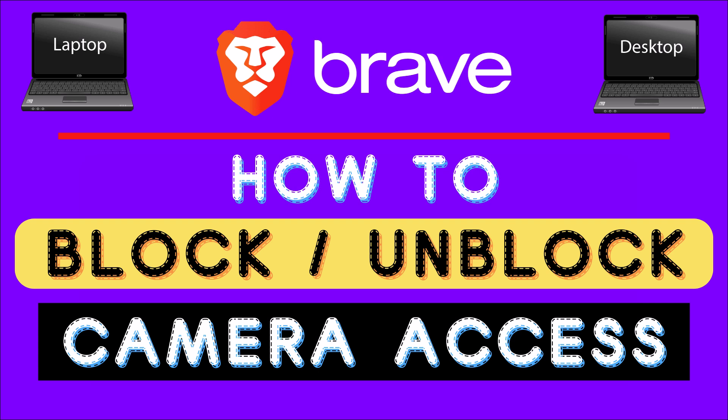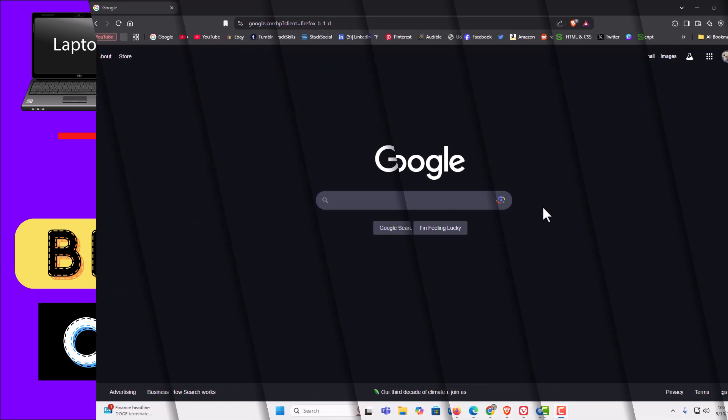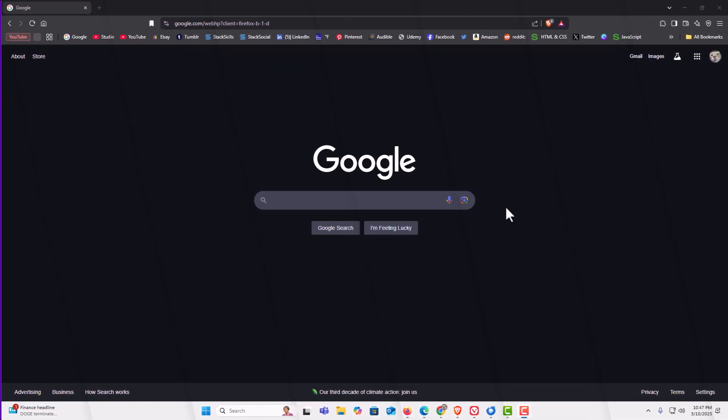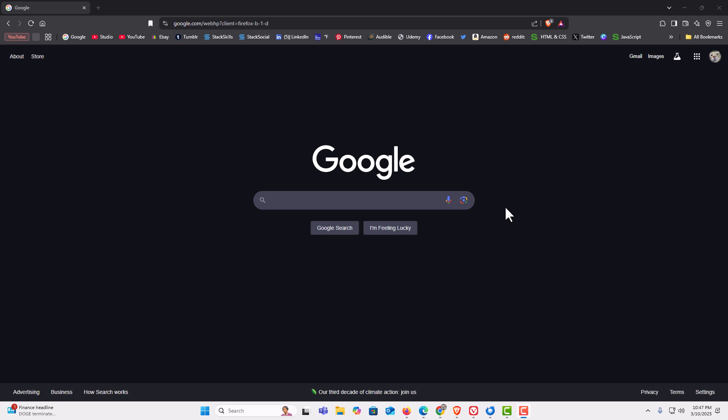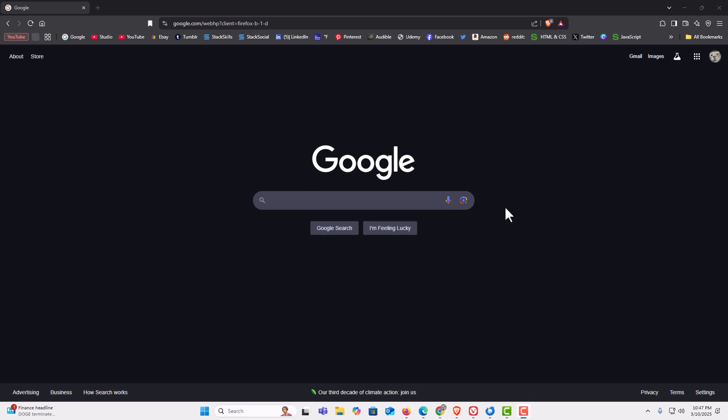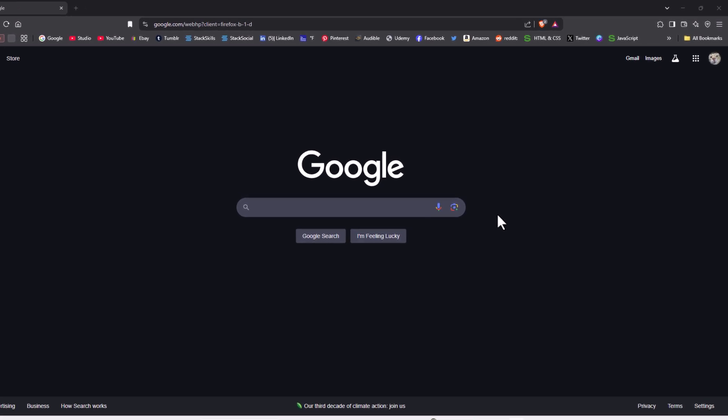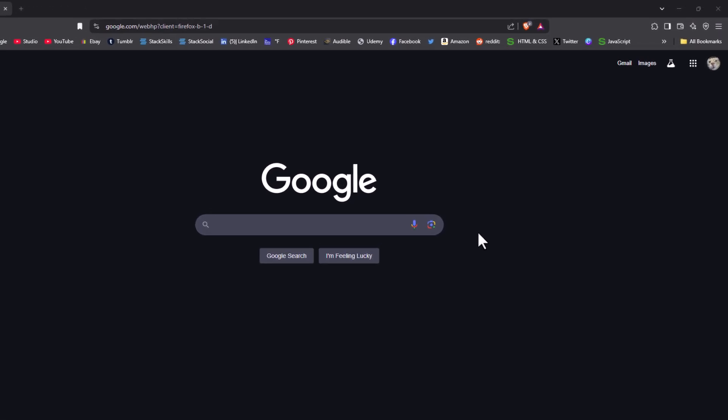Let me jump over to my browser here. I have the Brave web browser opened up now. To block or unblock camera access in the Brave browser, first thing you want to do is open up settings.